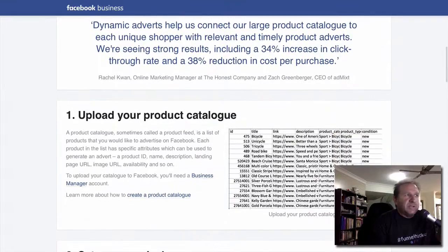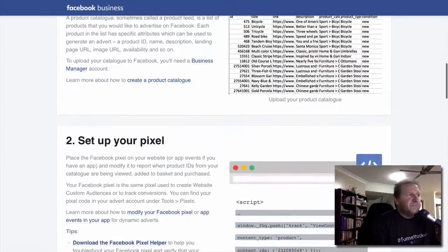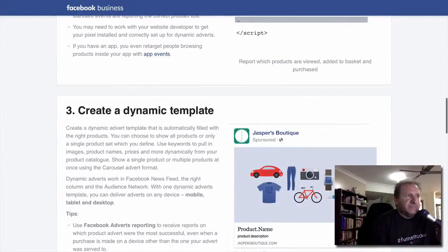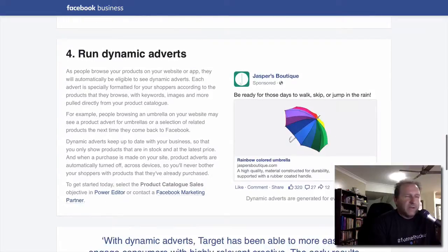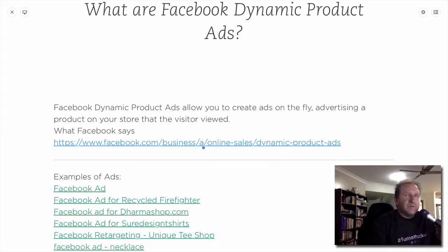Essentially you upload your product catalog, you set up your pixel, you create the dynamic template, and then you run your ads. That's what Facebook's got to say about it — pretty straightforward.